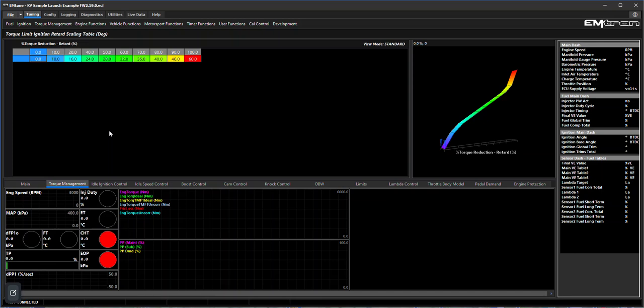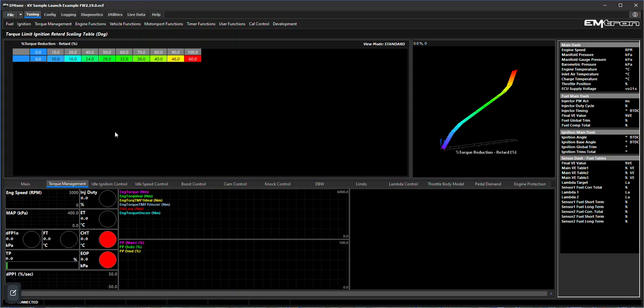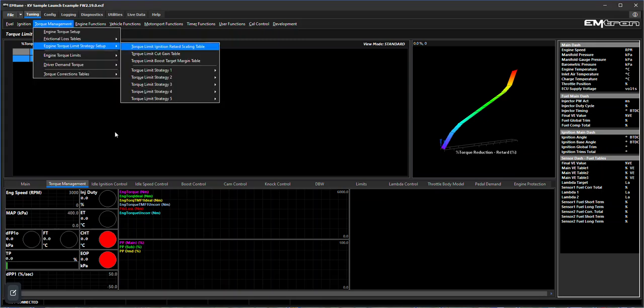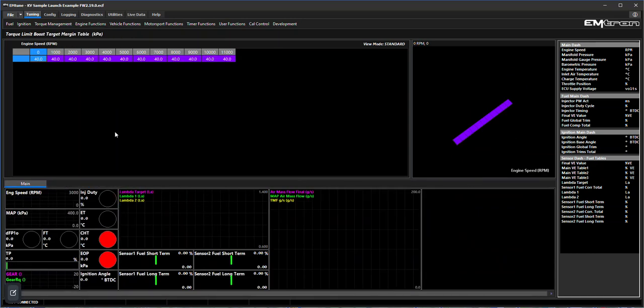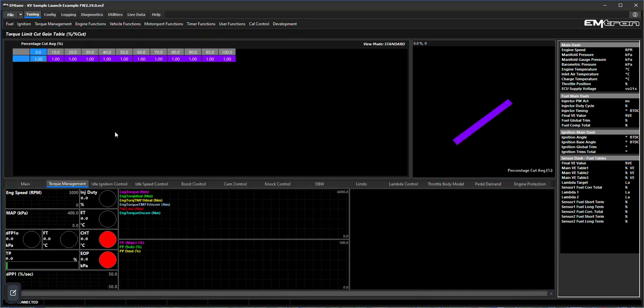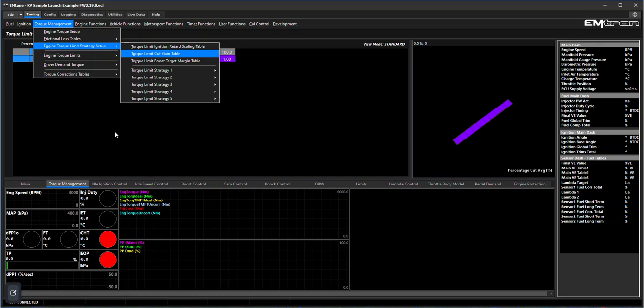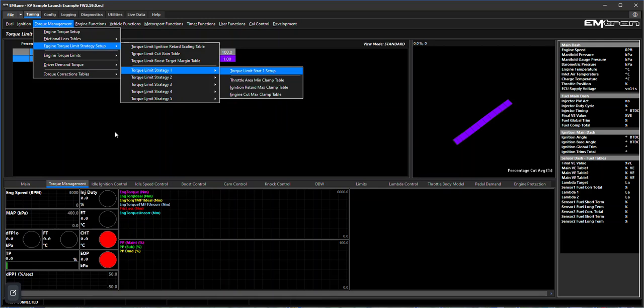We're going to do a separate walkthrough specifically dealing with validating the frictional loss, frictional loss offset tables, and the torque limit ignition retard scaling tables. The same can be said for the cut gain table and the boost target margin table. The cut gain I'll just leave at one for now, we'll cover these in another walkthrough.